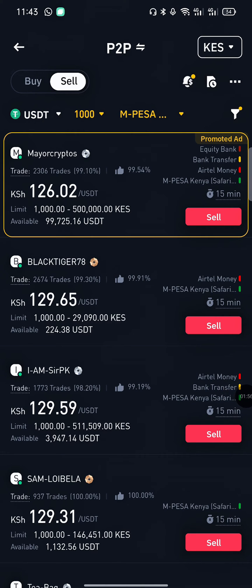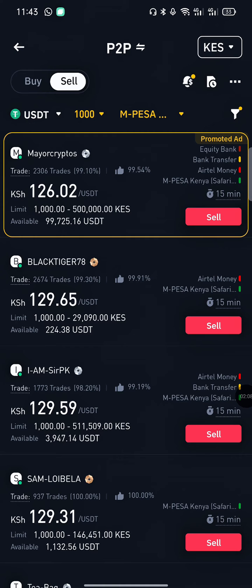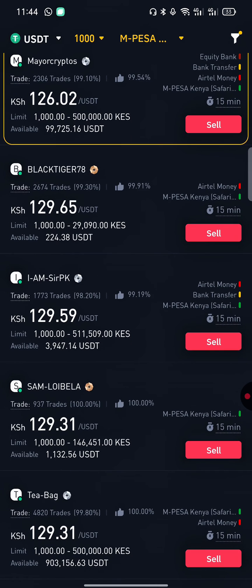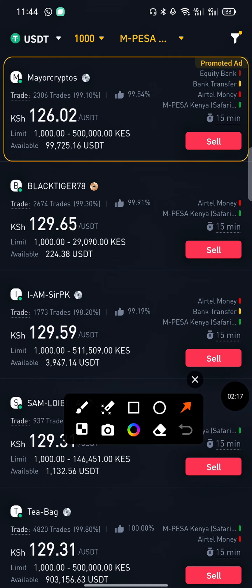We have successfully filtered our ads. We now want ads that are willing to buy USDT worth 1000 Kenyan shillings and are willing to transfer the money to M-Pesa. Here are the results — you can see the first ad is 129.65. You can choose any of them.